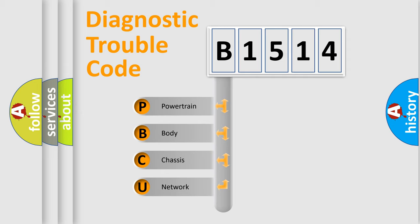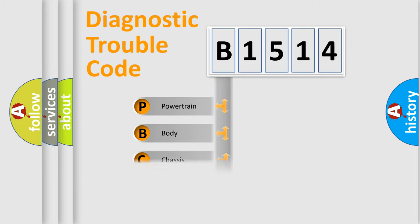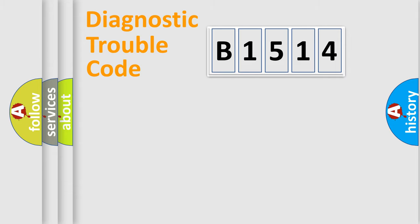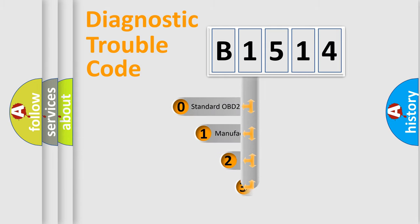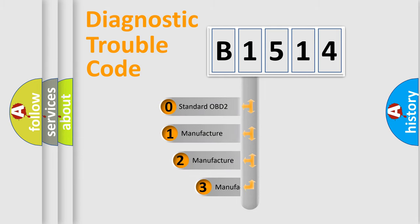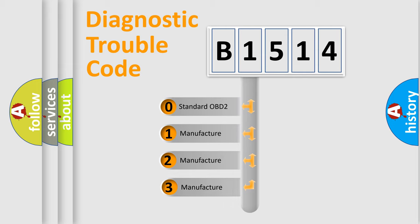We divide the electric system of automobile into four basic units: Powertrain, Body, Chassis, and Network. This distribution is defined in the first character code.